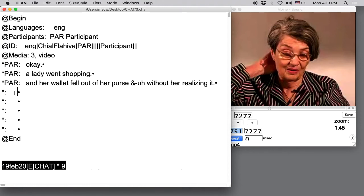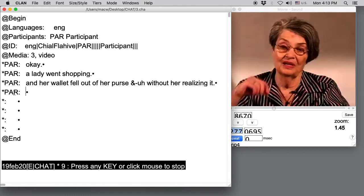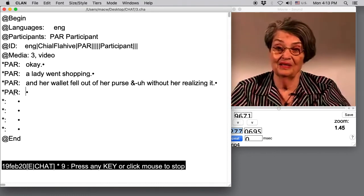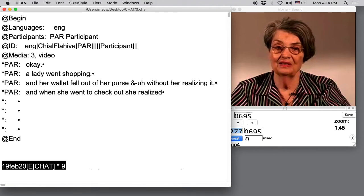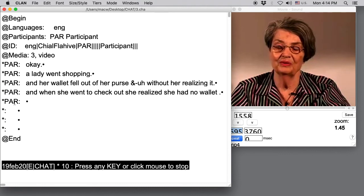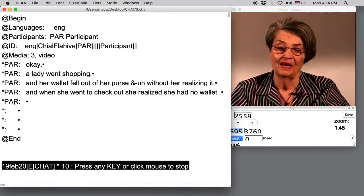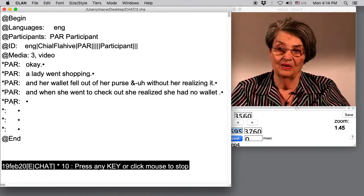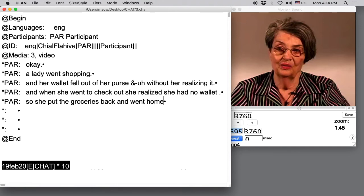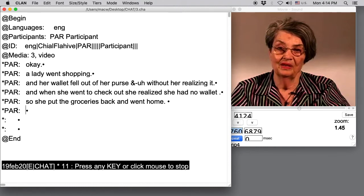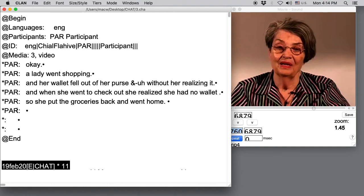Next line, Command 1, F4. And when she went to checkout, she realized she had no wallet. Command 1, F4. So she put the groceries back and went home. So she put the groceries back and went home. Next line, Command 1, F4. And when she got home the phone rang.